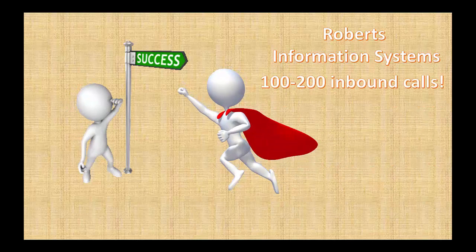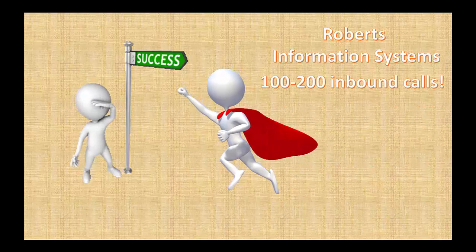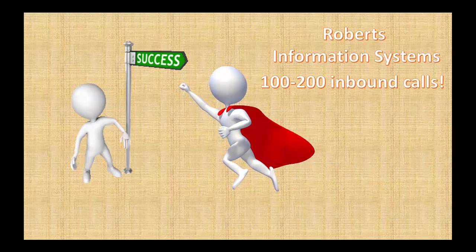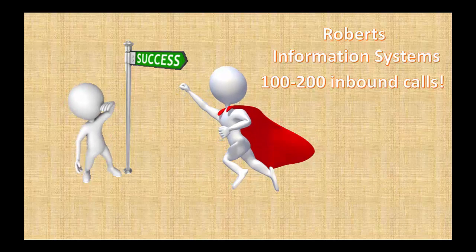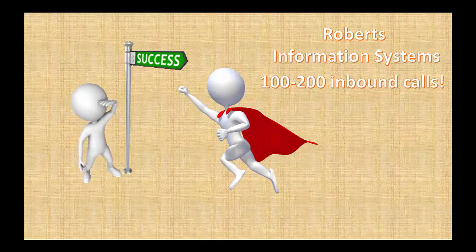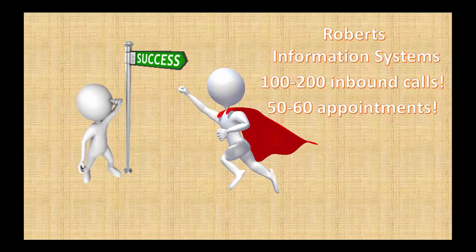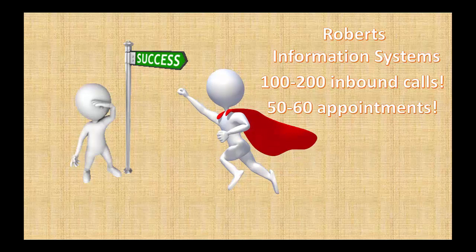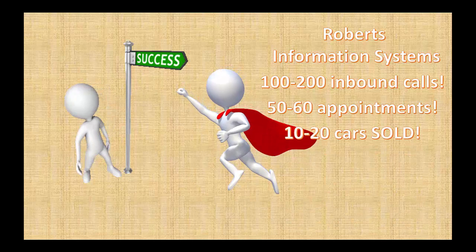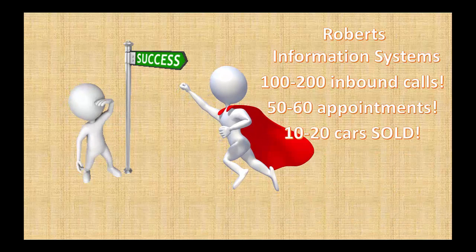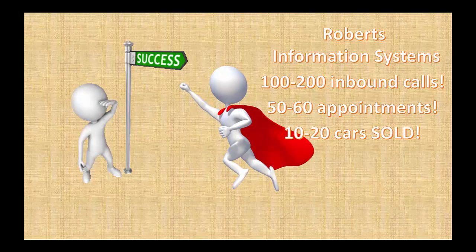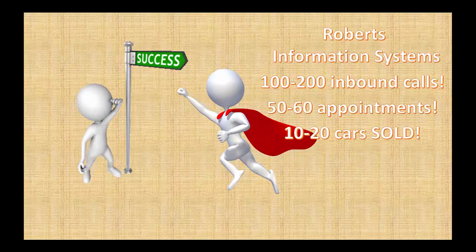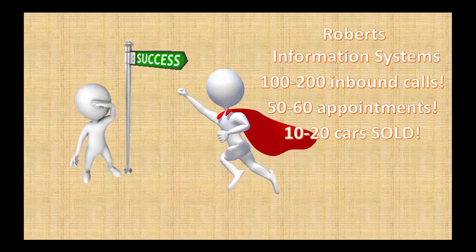We'll generate between 100 and 200 inbound calls just over a weekend if your call volume can handle it. That should generate about 50 to 60 new appointments, and you should be able to sell 10 to 20 cars. All this from a single weekend campaign.